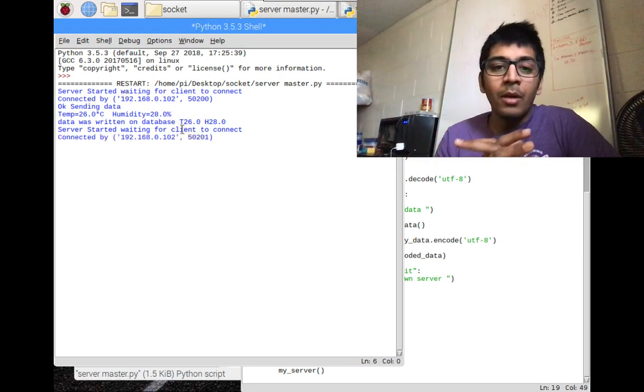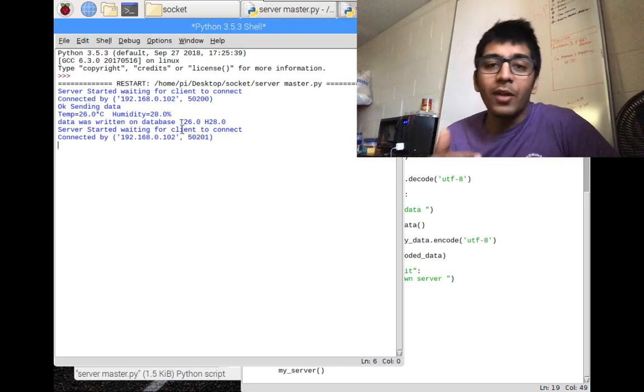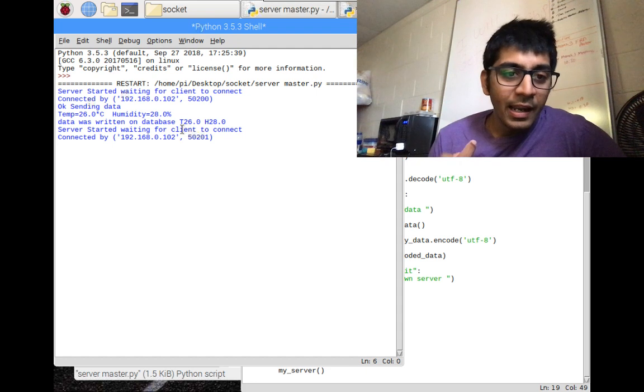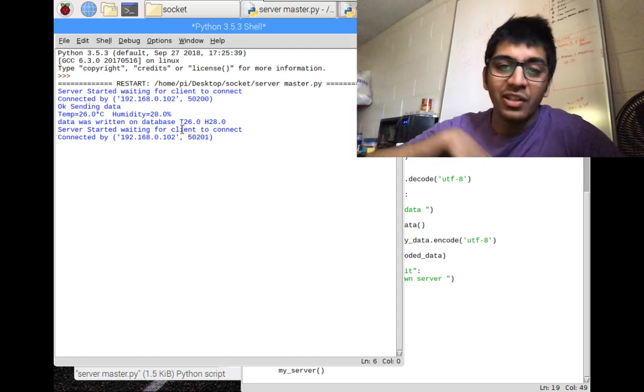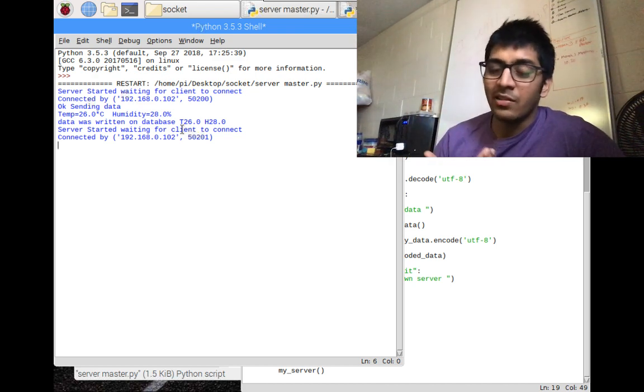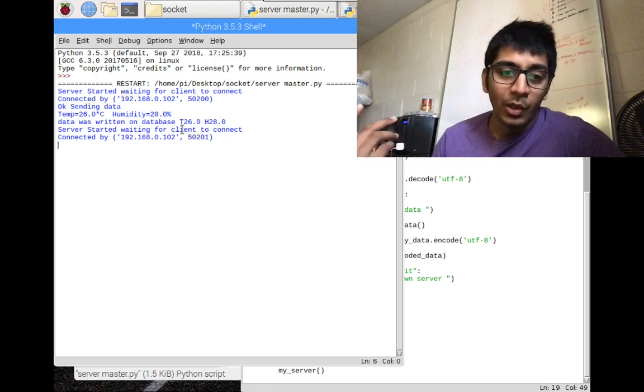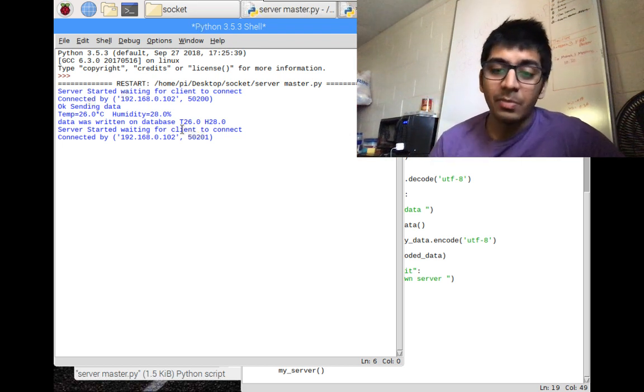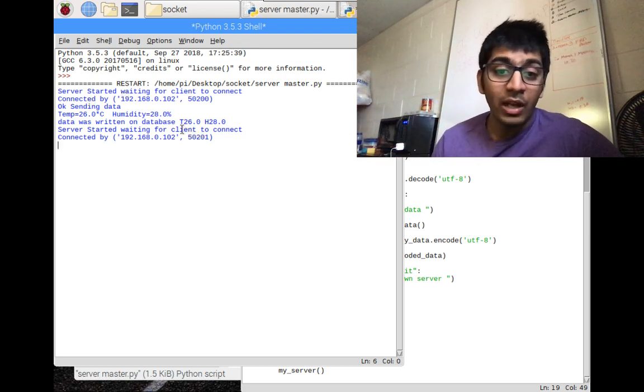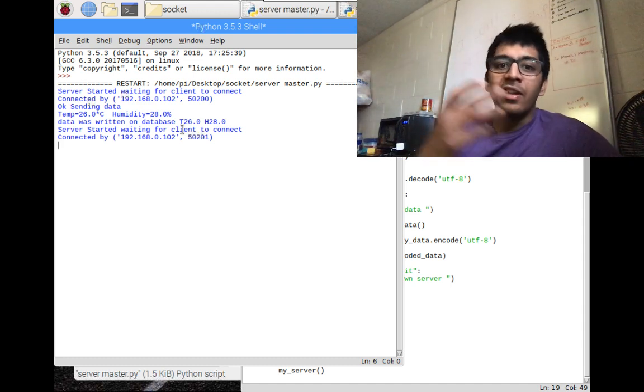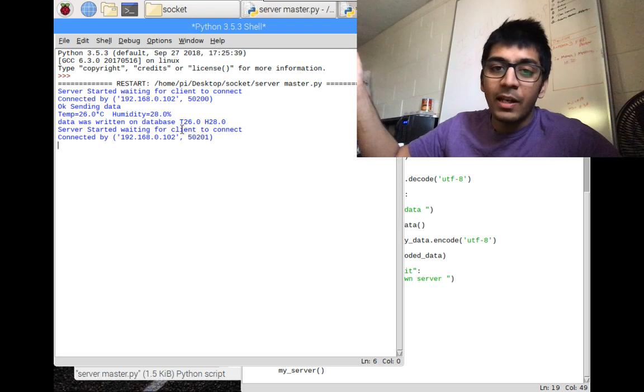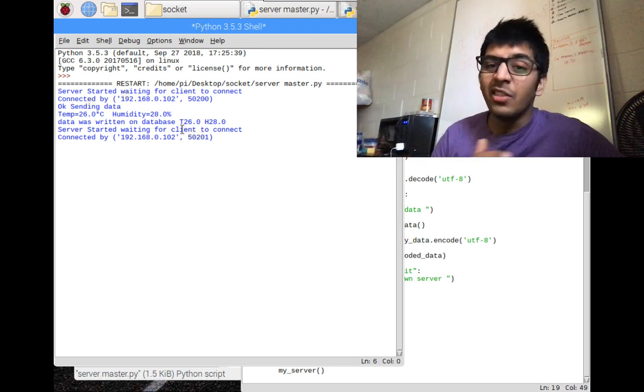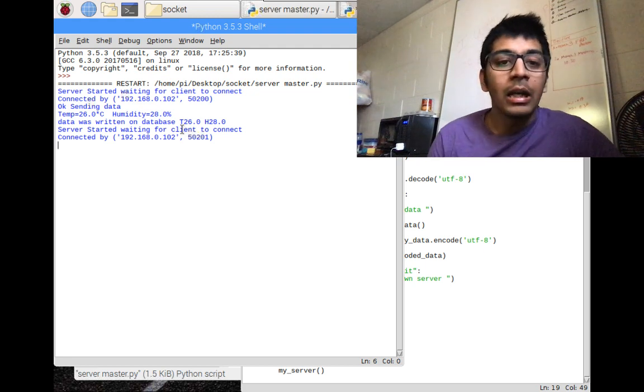There are so many applications you can do. Think about having a server with different sensors and a mobile phone application. When you press a button, it fetches data from the server. For example, if I'm in the United States and sensors are in India, I have a Raspberry Pi server with port forwarding and a domain name. Pressing a button on my phone fetches temperature and all sensor data from India through socket programming.